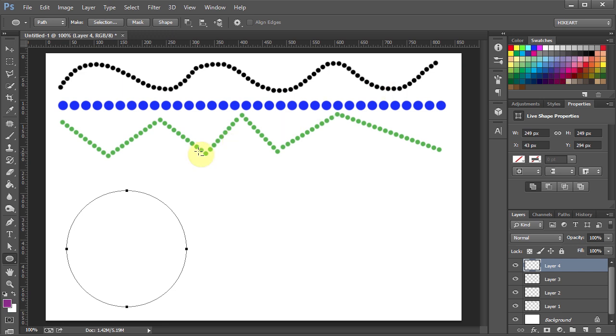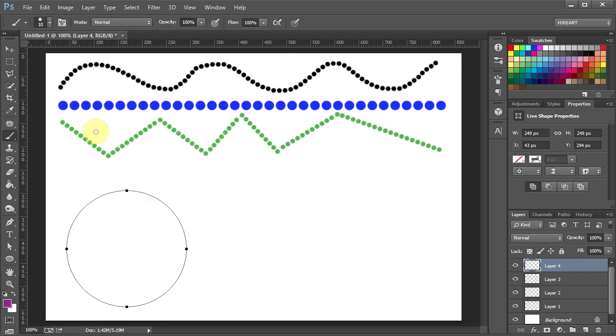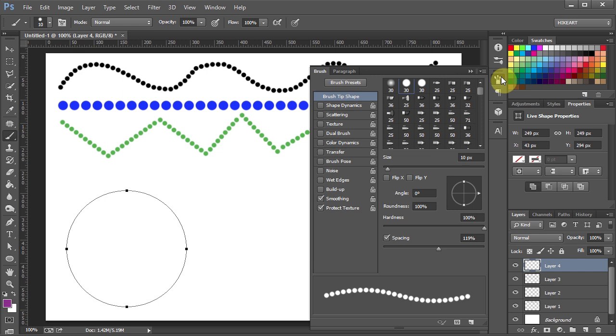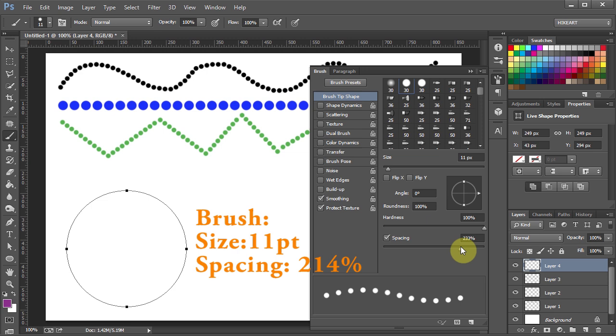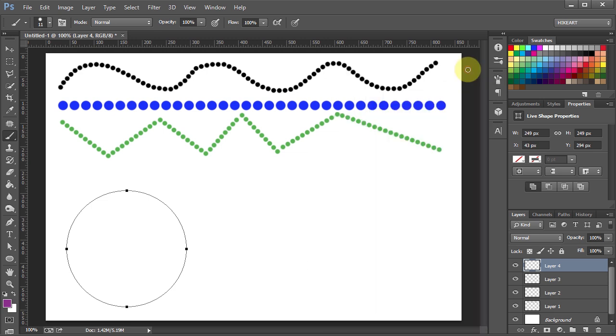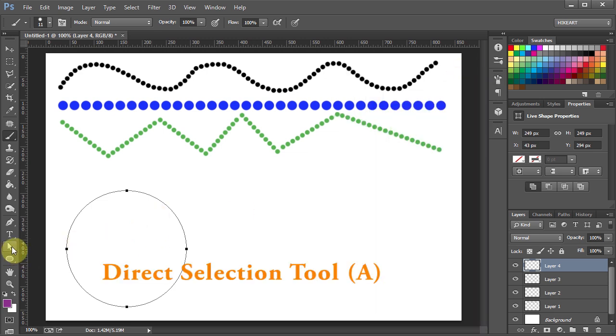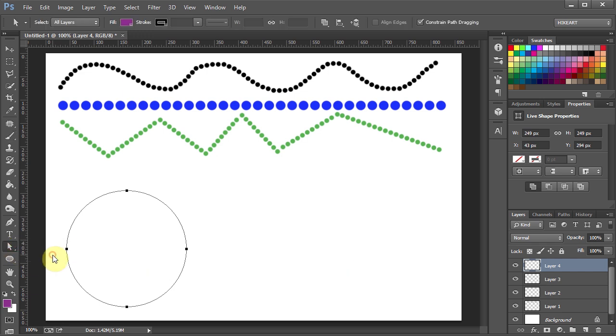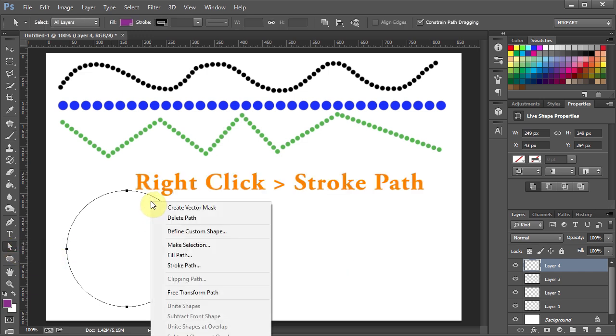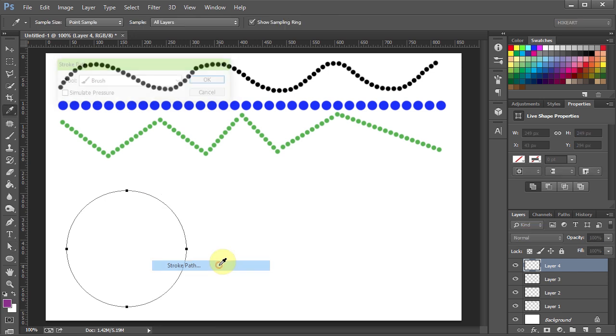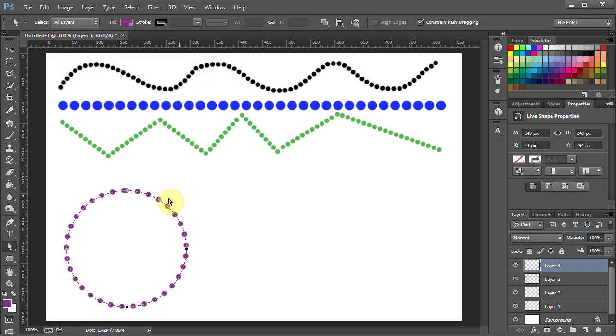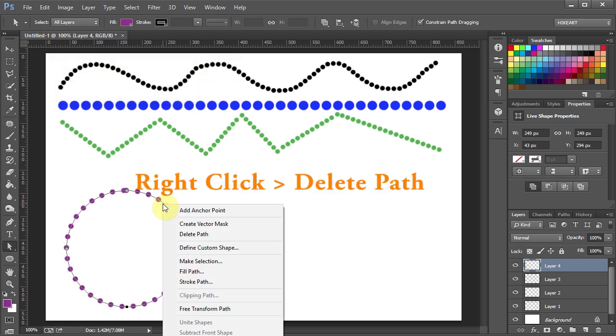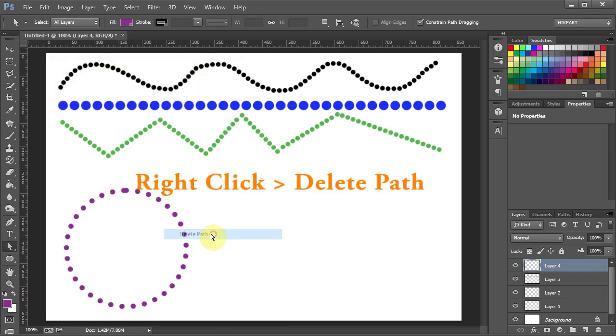Now select the brush tool, open the brushes panel, and let's increase the brush size and spacing. Now switch to the direct selection tool. Right click with your mouse and select stroke path. Leave the simulate pressure box unchecked and click OK. Now right click with your mouse and select delete path.